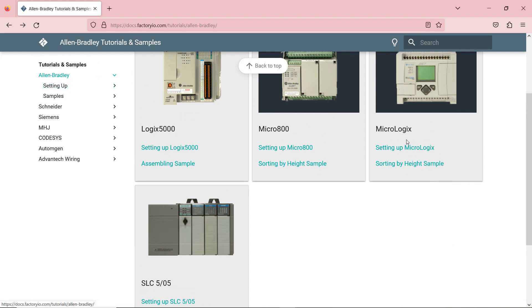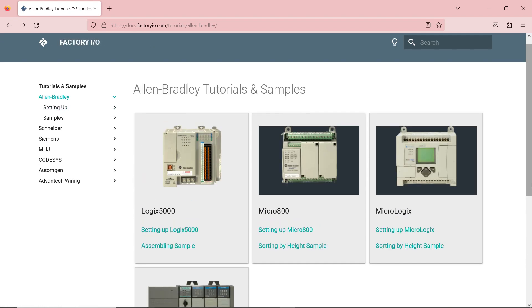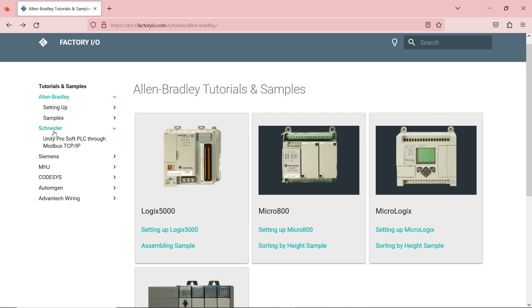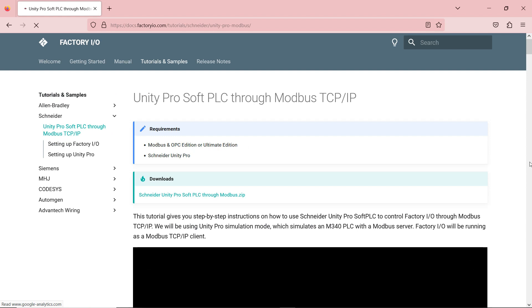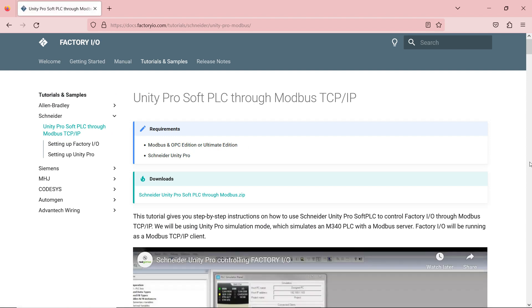I usually select Allen Bradley because I'm pretty familiar with Allen Bradley devices, but the same thing applies for any other PLC available in Factory.io software.